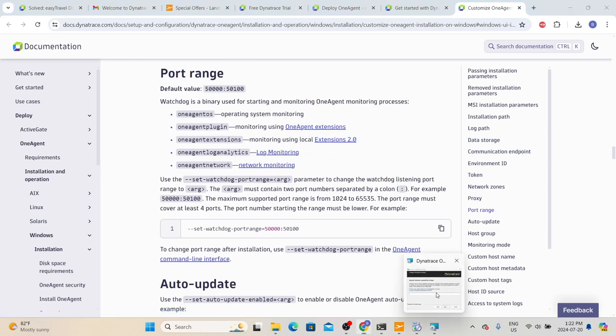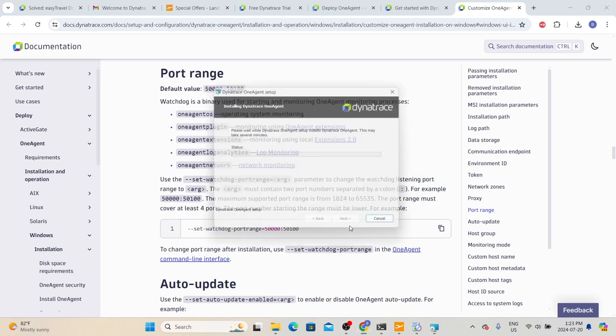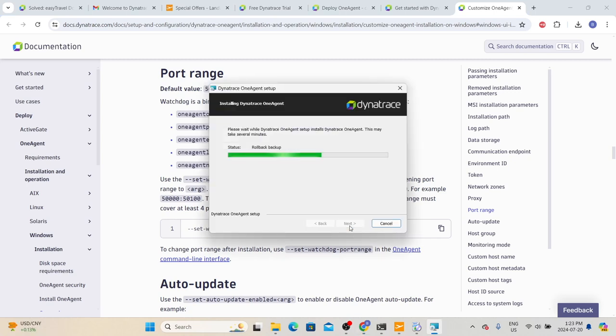To set the host group, type `--set-host-group=` and then give a meaningful name. Since this is the Easy Travel application, let's use 'EasyTravel_NFT' — NFT stands for non-functional testing environment. In your organization, follow the naming convention that the performance testing team uses. This is not a mandatory option; if you only have one host it won't make a big difference, but if you are installing on multiple servers it is always recommended to provide a host group. Click Next and then click Install to install the agent on this Windows laptop.